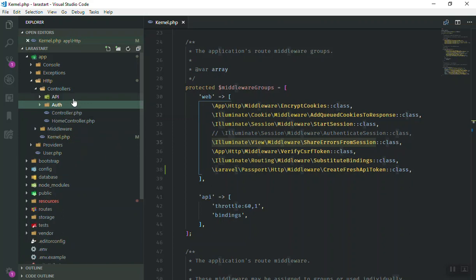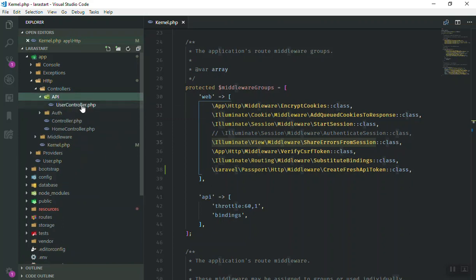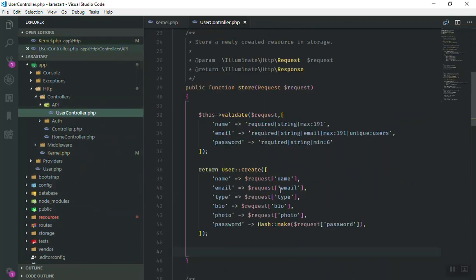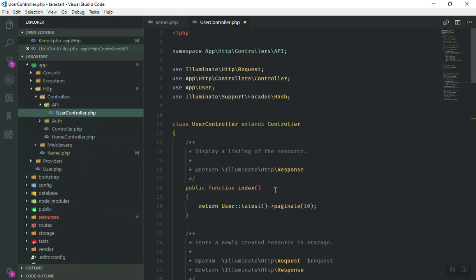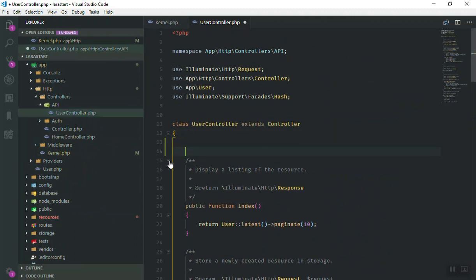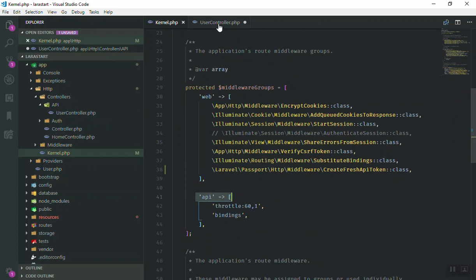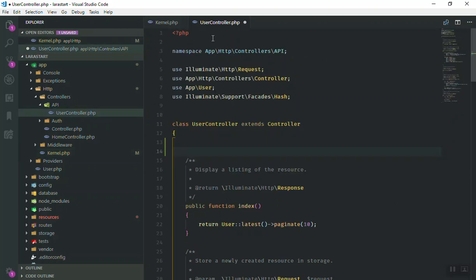In the API user controller here, you know that you can write what we call the middleware here. You can write a constructor function here and put that we are going to use the API middleware. If you use the API, it is going to secure the application for you.